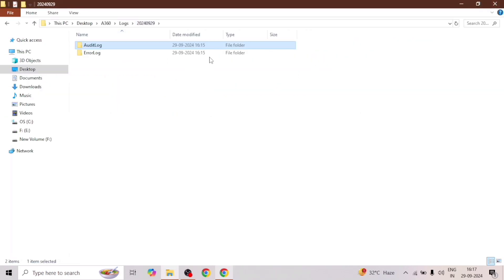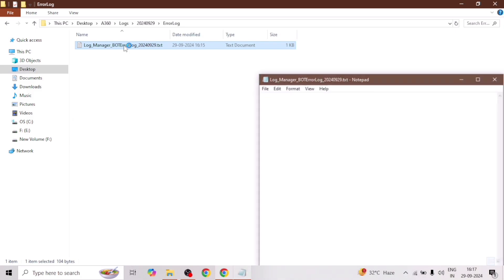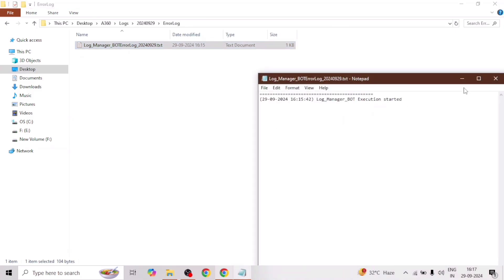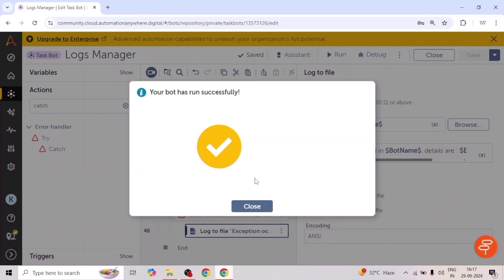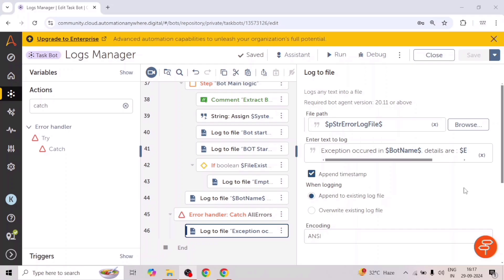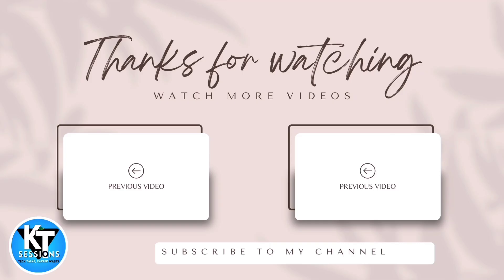Similarly, we can check the error logs. In error logs, it is showing only 'log manager bot execution started' because there isn't any error, so it hasn't captured any error. Thank you guys for watching this video. Let me know if you have any doubt or any question related to this logs manager or any other topic.